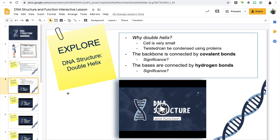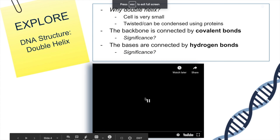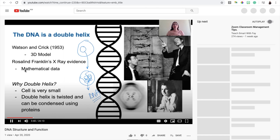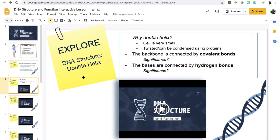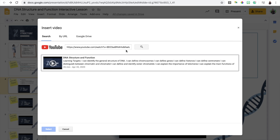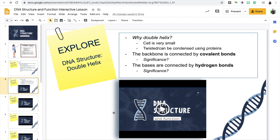Once they're done with the engage part, they move on to the explore part. For this, I film my video lesson. We are no longer doing live online lessons using Zoom, Meets, or Hangouts due to some security concerns. Instead, I'm basically recording my lessons on YouTube and then integrating them into the slides. I've already created this video lesson and uploaded it. All I did is click Insert Video, posted the link to my video, and integrated it into the slide.